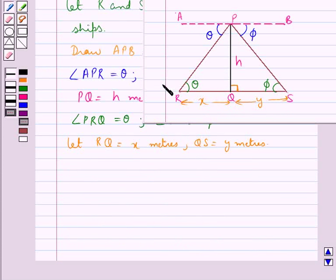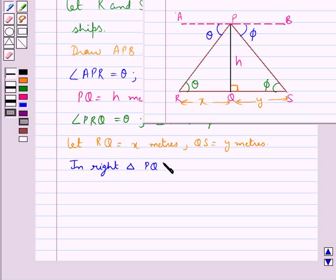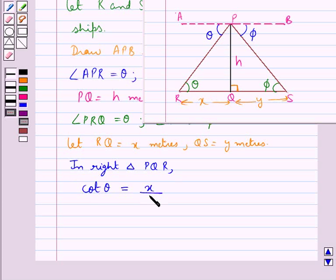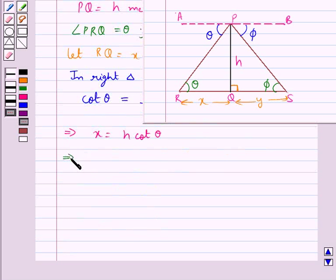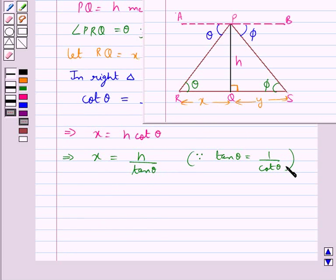This lighthouse is perpendicular to the line joining the two ships. Now consider right triangle PQR. In this triangle, cot theta is equal to base upon perpendicular, that is x upon h, which means x is equal to h cot theta. Or equivalently, x is equal to h upon tan theta, since cot theta equals 1 upon tan theta. Let this be equation 1.